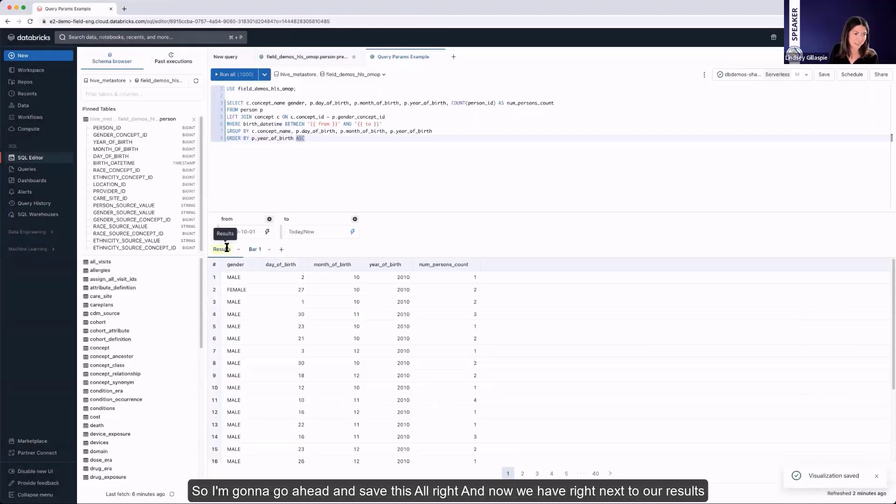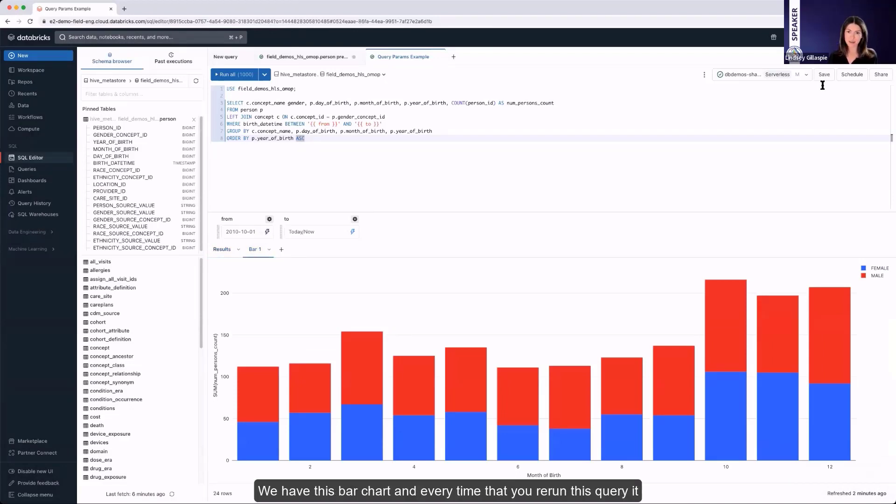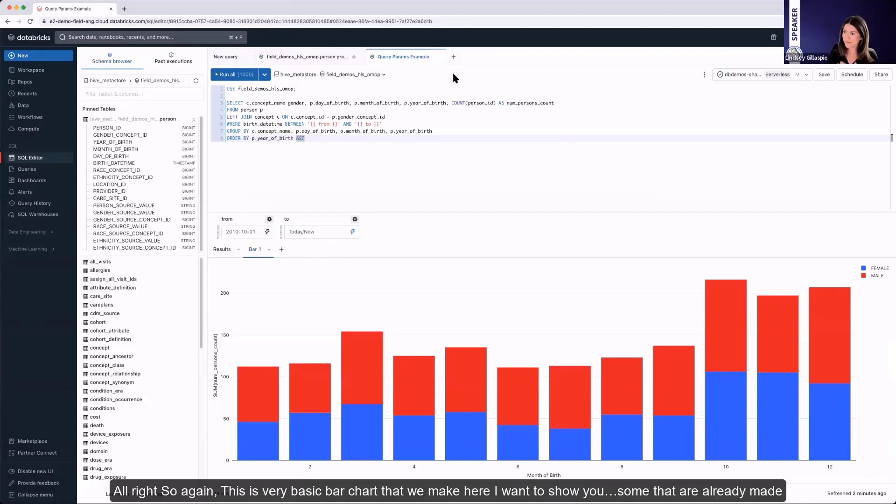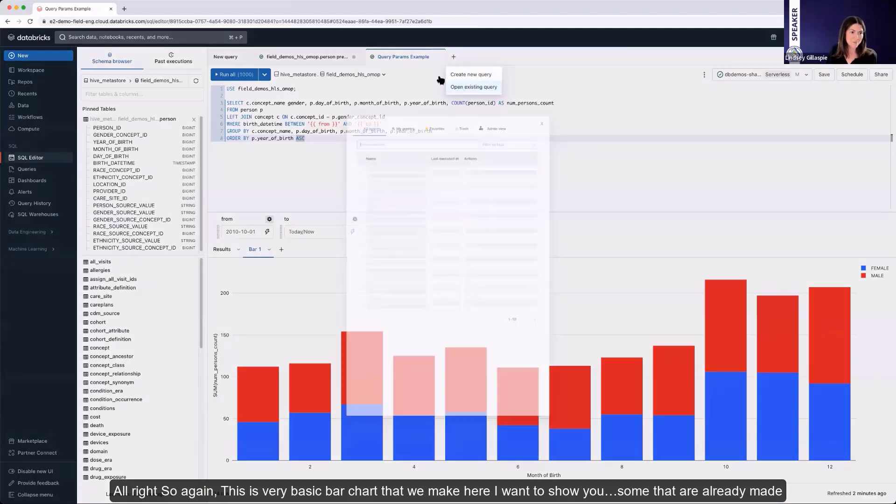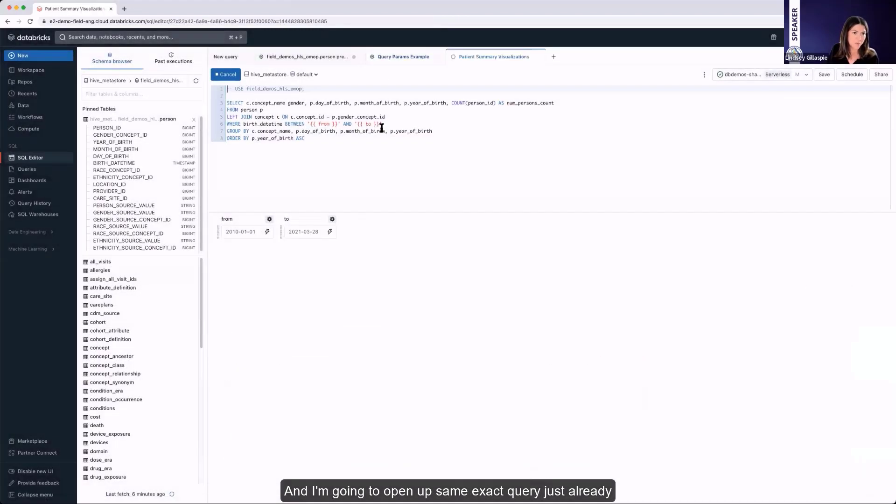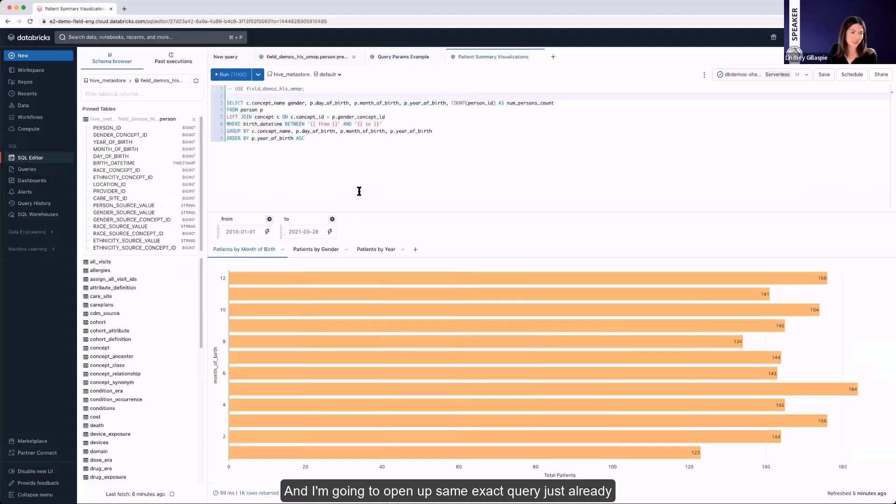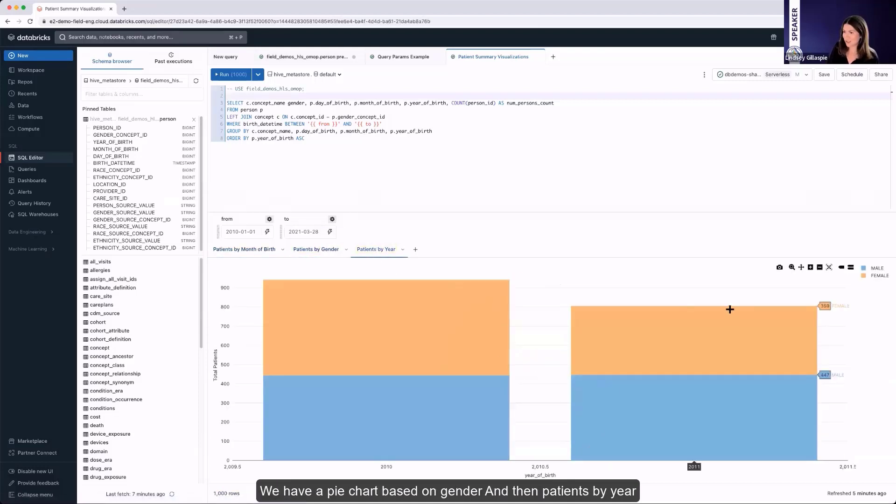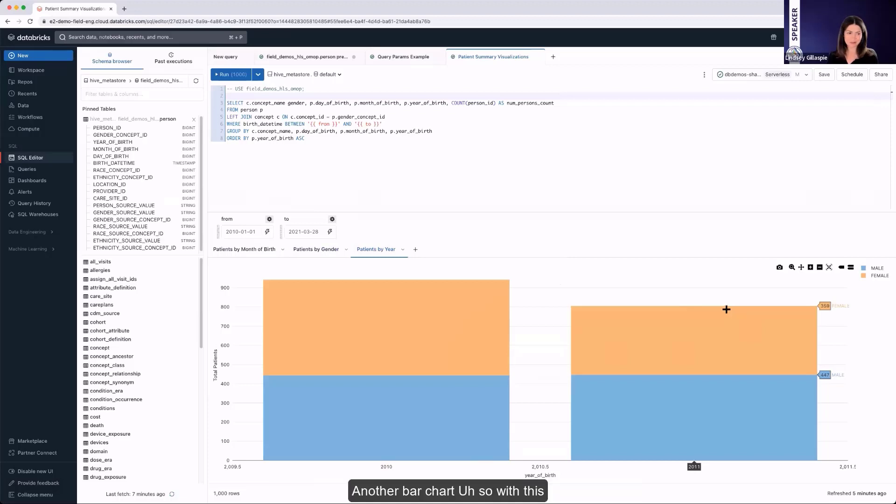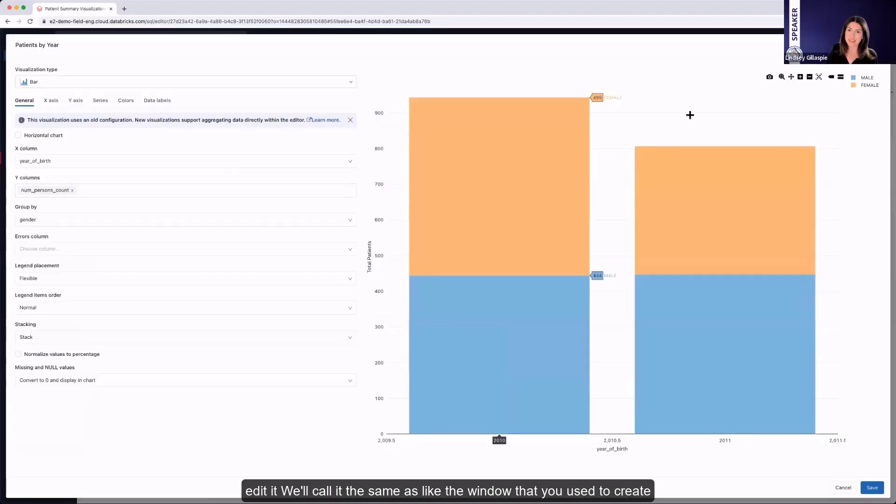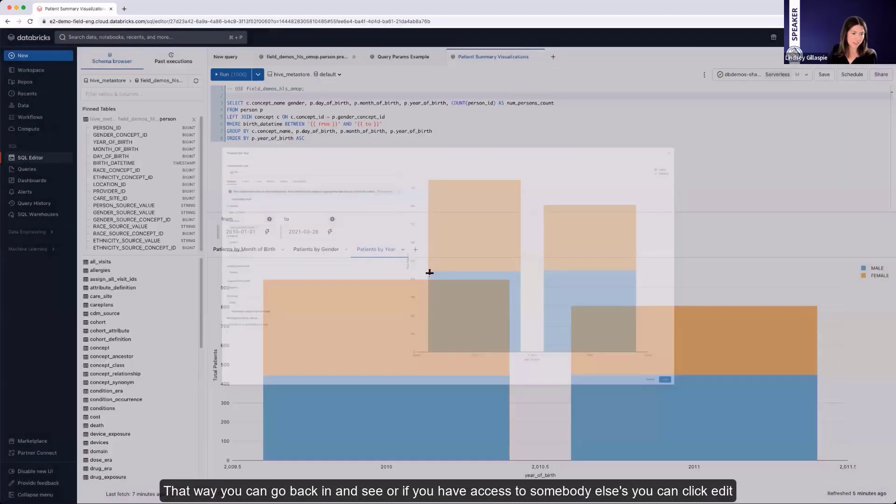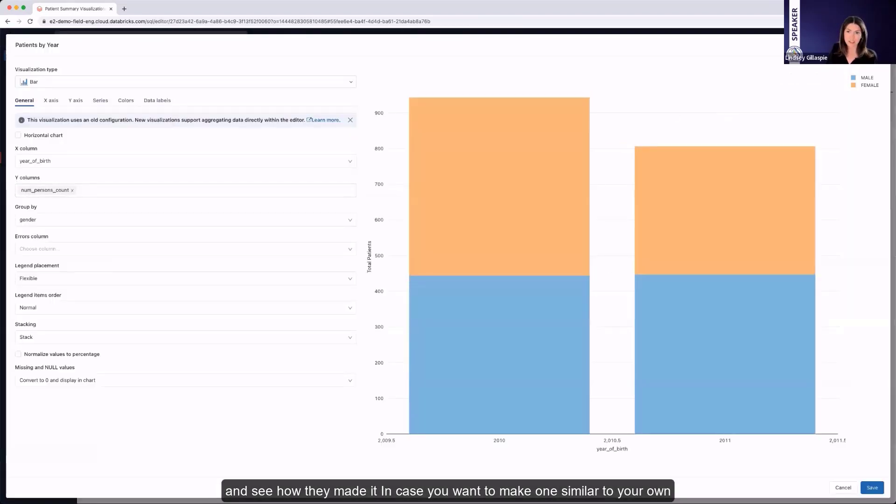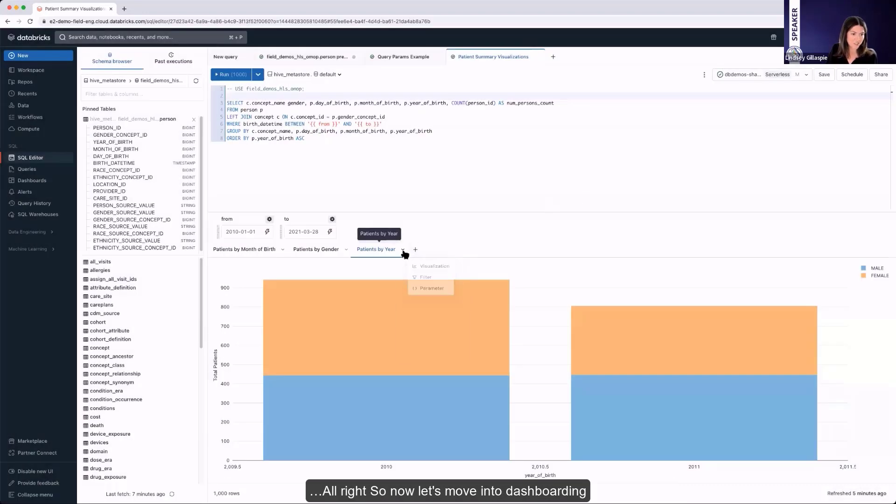And now we have right next to our results, we have this bar chart. And every time that you rerun this query, it will update the results in that visualization itself. So this is a very basic bar chart that we made here. I want to show you some that are already made. And I'm going to open up same exact query, just already has some built in. And so here we have a horizontal bar chart. We have a pie chart based on gender. And then patients by year, just another bar chart. So with this, that's the visualization. You can always come back in here and edit. It will pull up the same exact window that you used to create. That way you can go back in and see. Or if you have access to somebody else's, you can click edit and see how they made it in case you want to make one similar to your own.